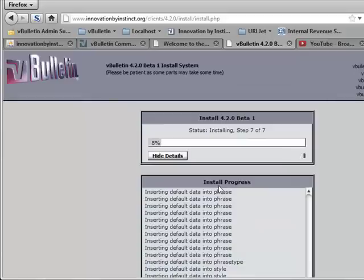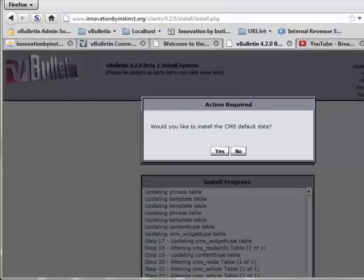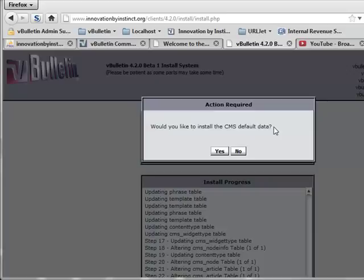And it's going to proceed with setting up everything using the details you've provided. And now we're simply waiting on our next prompt, which is asking you would you like to install the CMS default data. Now, if you're very new to vBulletin, which I'm assuming you are since you're installing for the first time, we recommend that you install the CMS default data.